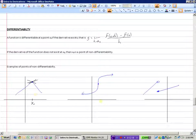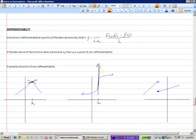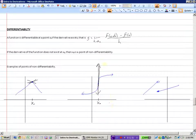Here's a situation where we would not be able to take the derivative because the slope of the tangent line is infinity — it's a vertical line. Places where the slope is infinity, we would say that limit does not exist because infinity is not a finite number. Therefore, the function is not differentiable where the tangent line is vertical.